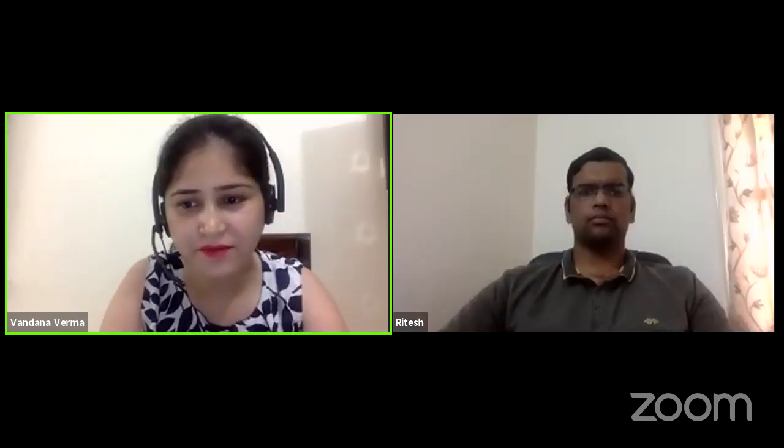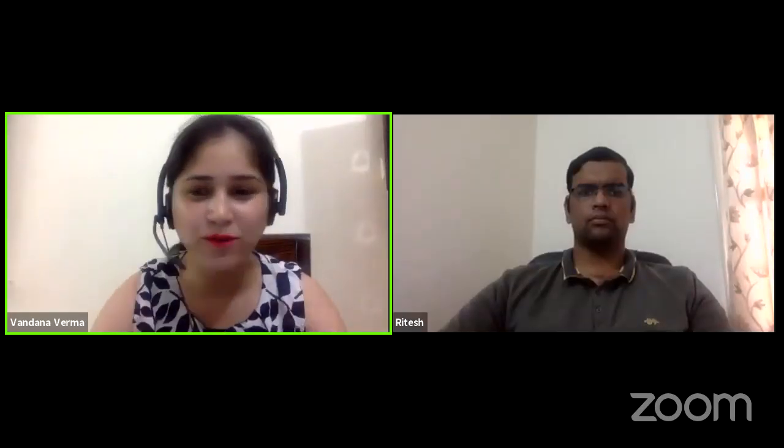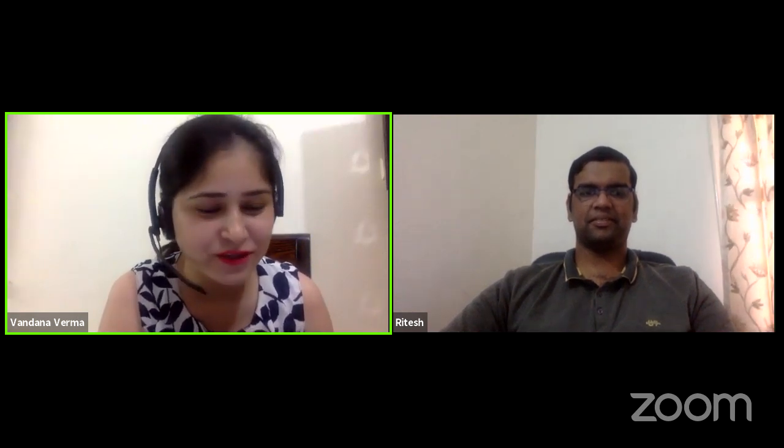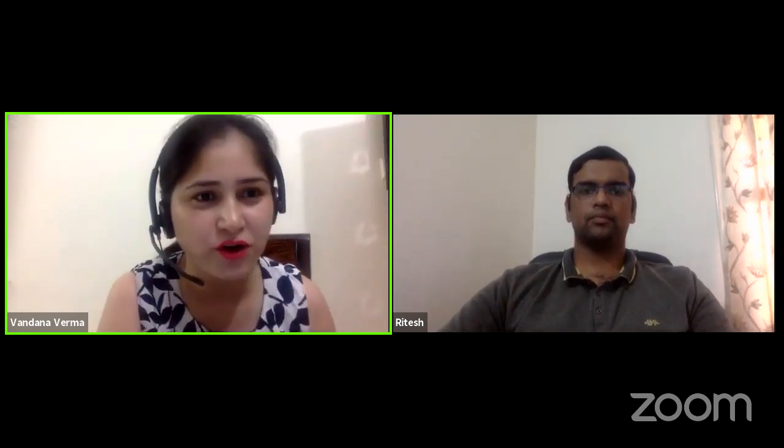Hi everyone. We are live on the OWASP Bangalore YouTube channel. Today we have Ritesh and he's going to talk about intro to cyber reconnaissance. This is his first YouTube live talk, so I'll let him speak. Ritesh, you talk about yourself, what you do, and then we'll move ahead with the talk. Over to you, Ritesh.